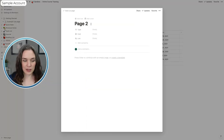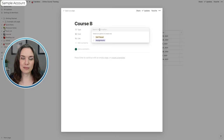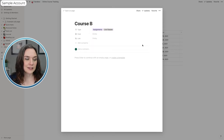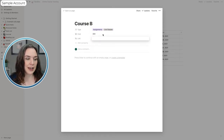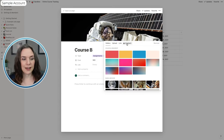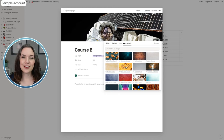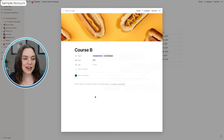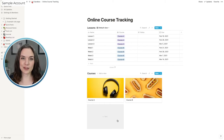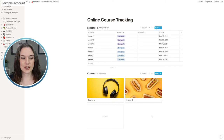Let's open the second item and call it 'Course B.' It has the same property types because remember, these are all in the same database. Maybe this one also has assignments, but it's not self-paced — maybe it has live classes. We can set the cost to $300 and add the link. Let's add a cover from Unsplash for this one too. So now we have two courses set up in our gallery, and we have two different tables — the Lessons table and the Courses table.